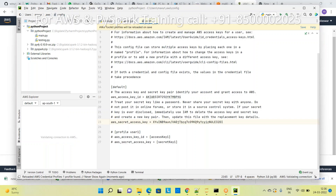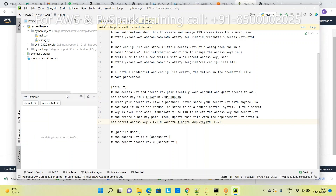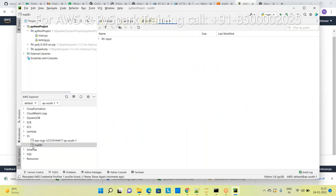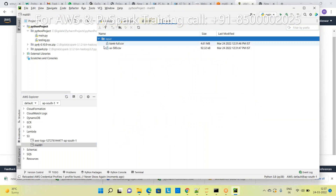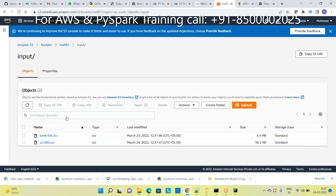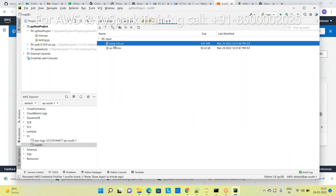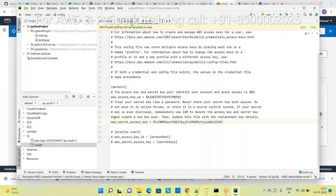After saving, you will see a default profile is created. Now you can access your S3. Go to S3 in the AWS Explorer and refresh. Go to the input folder - you will see the two datasets. You are able to read everything with the help of this plugin and the IAM keys.